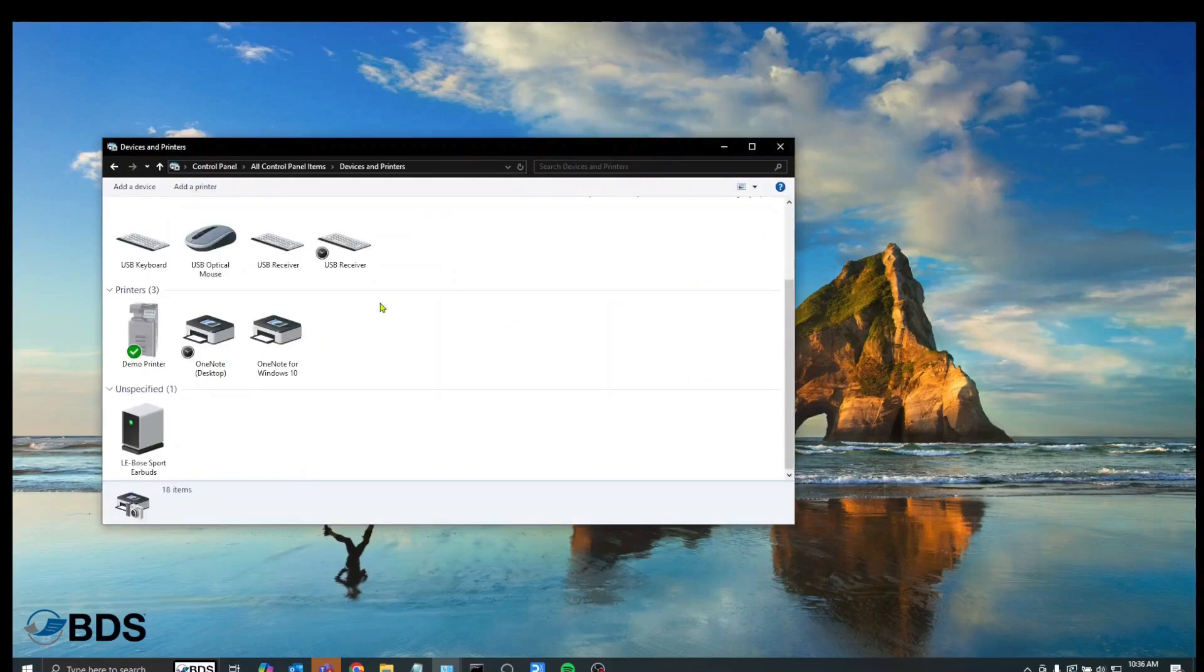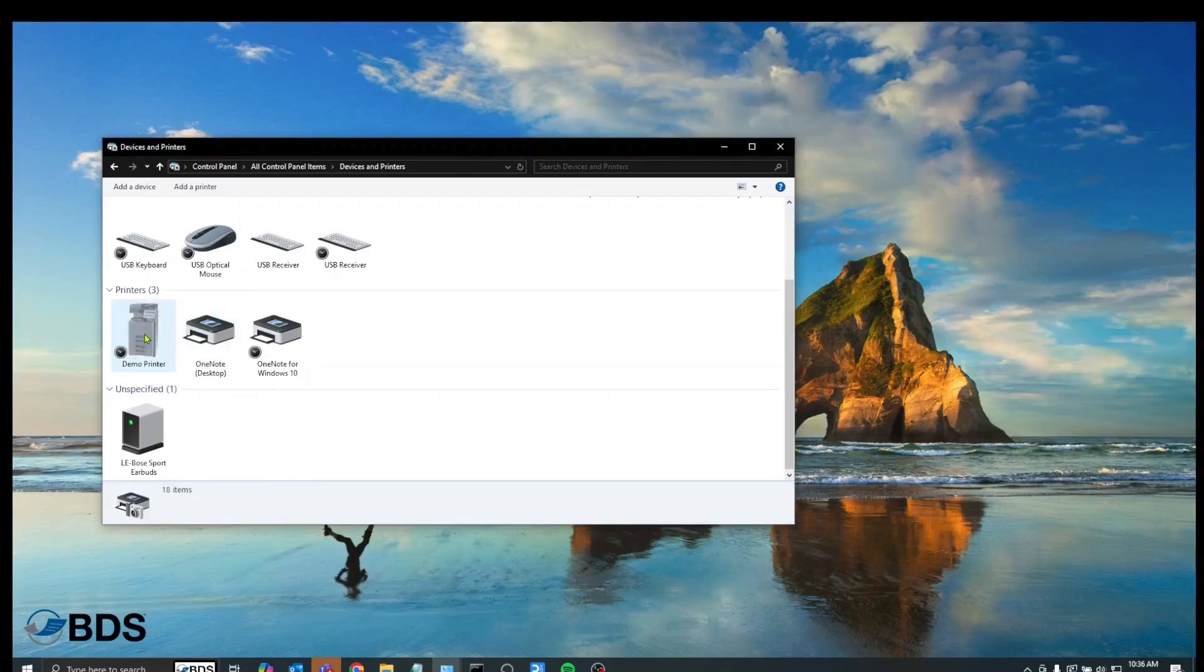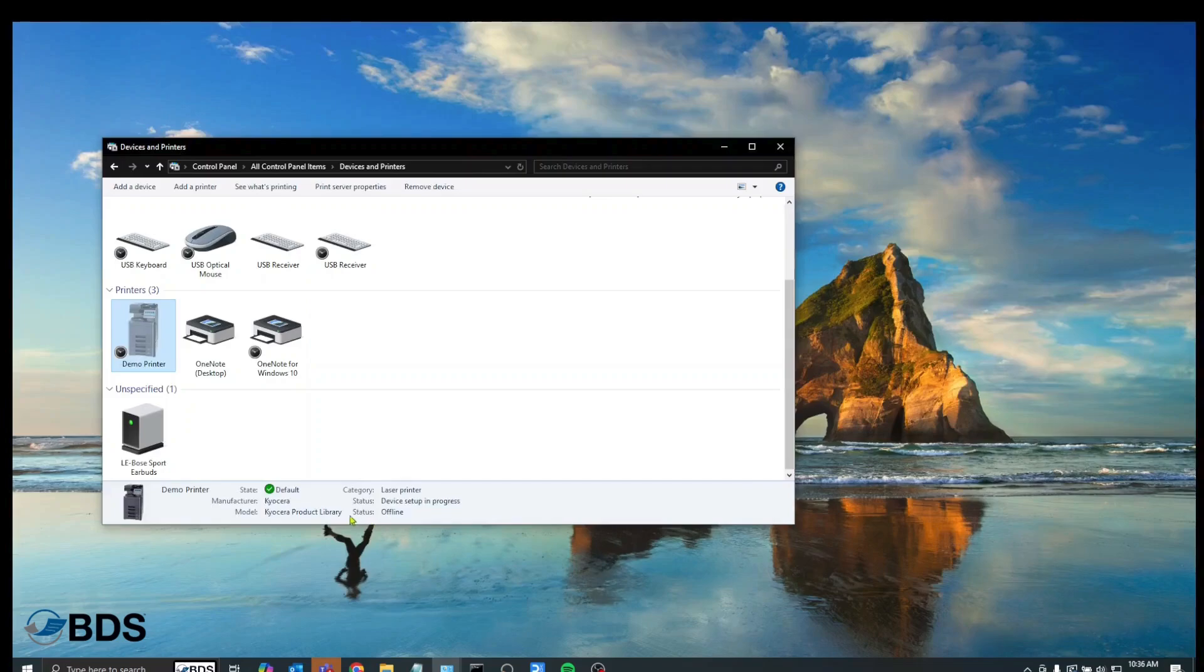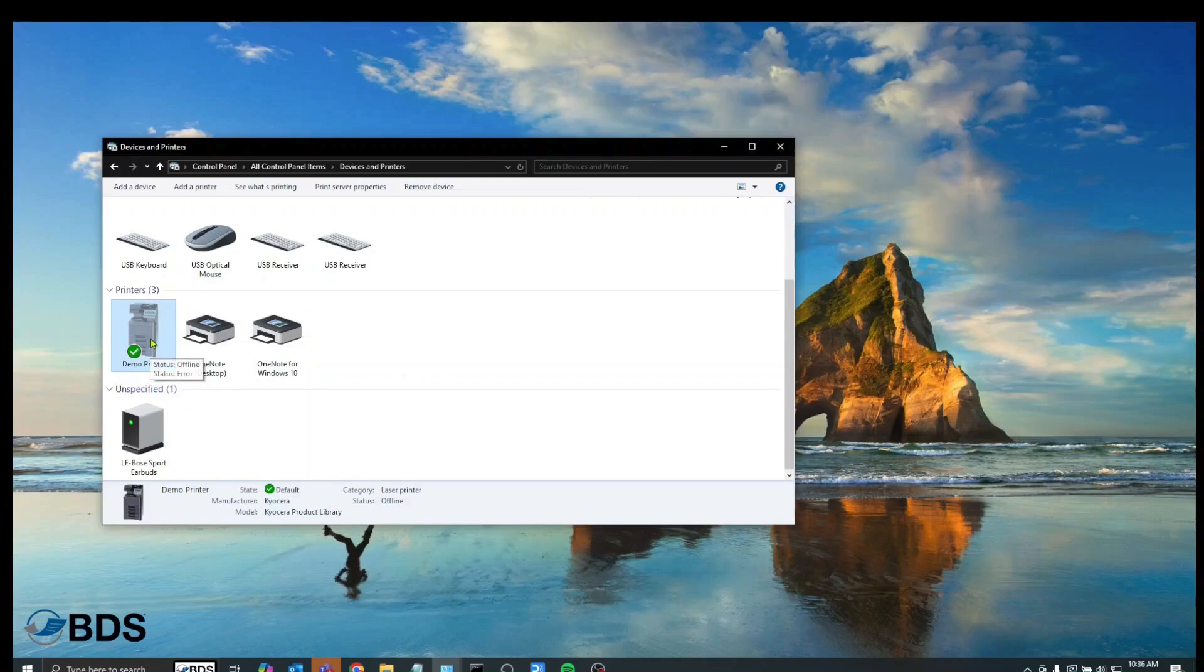Once you're here, you want to find the printer in question. As you can see, my printer, my demo printer here is offline. I can tell because in the status menu down below, it says offline. What I want to do is I want to right click on my offline print object and I want to go to printer properties.